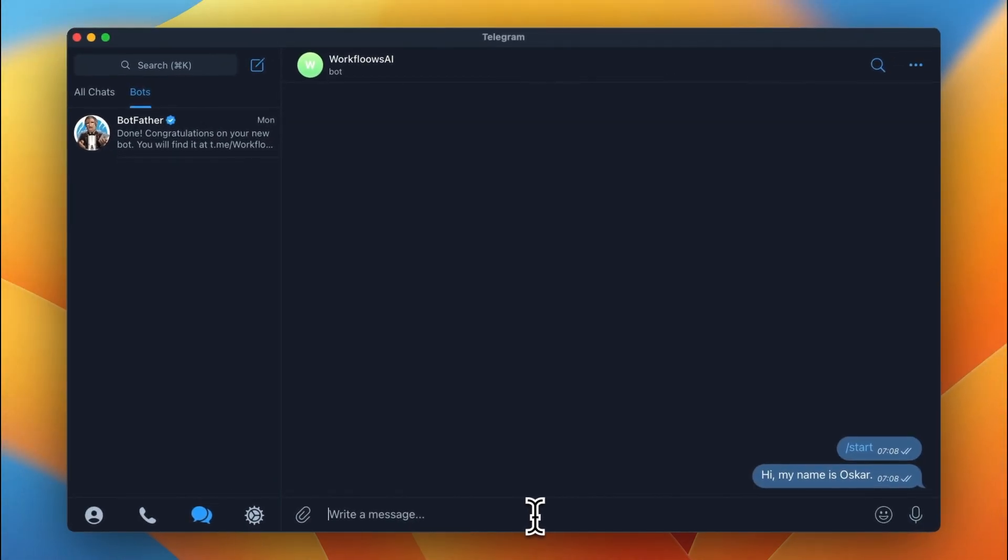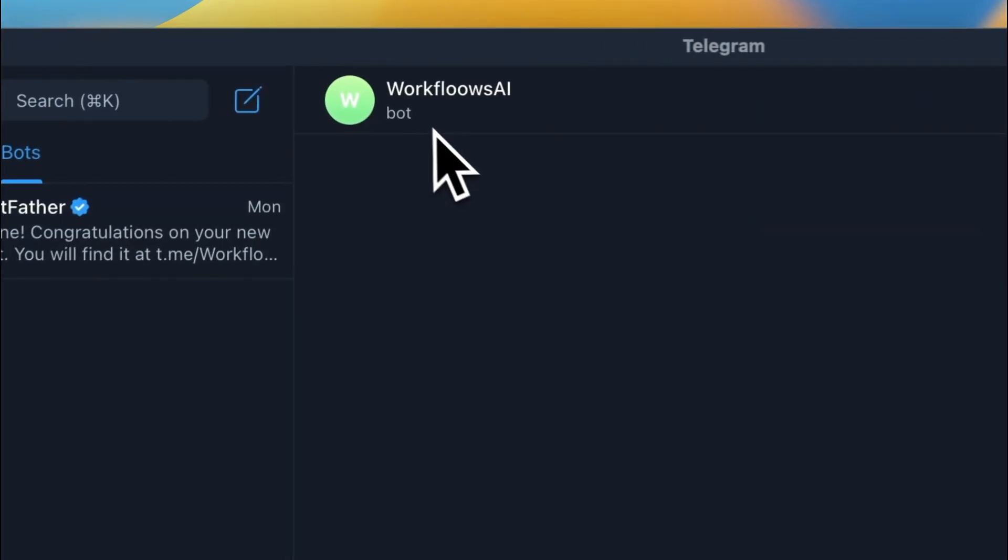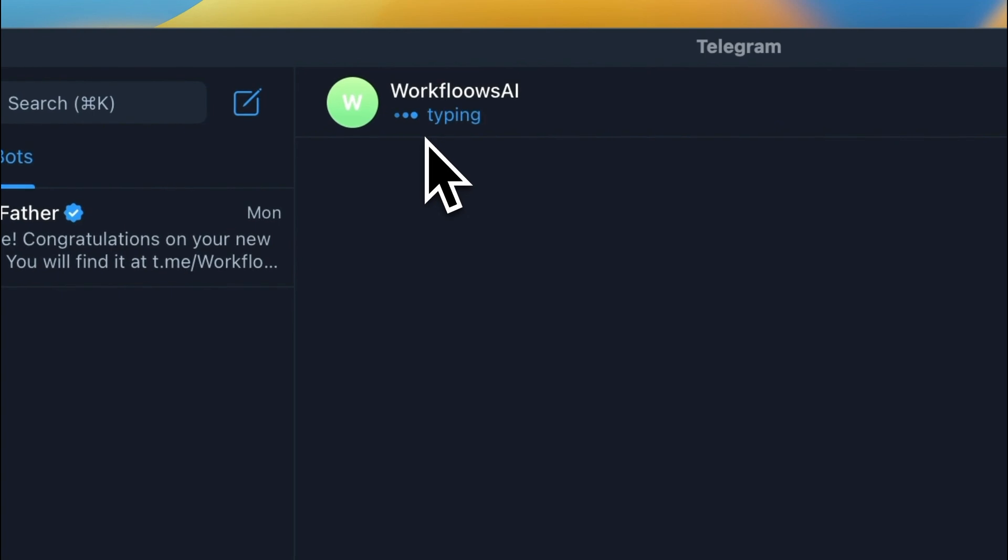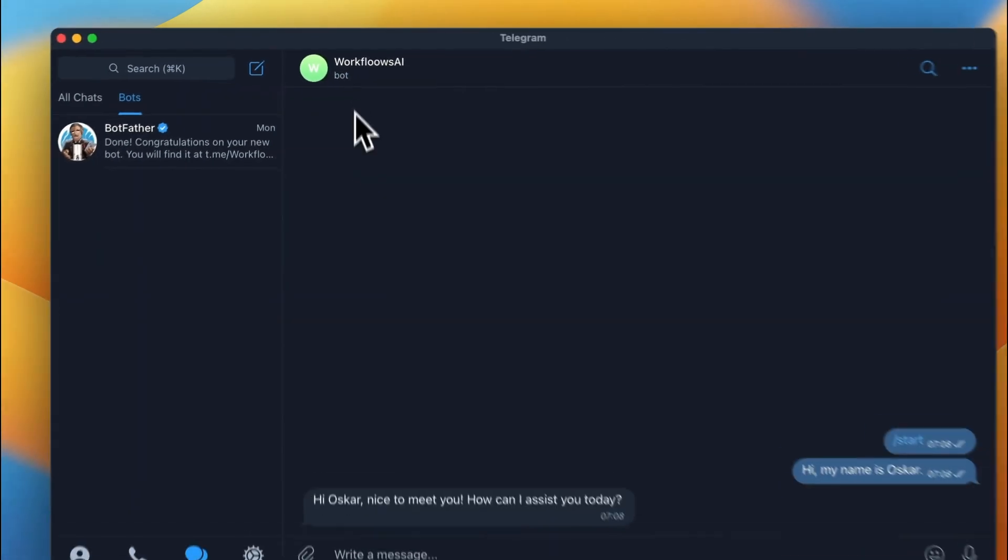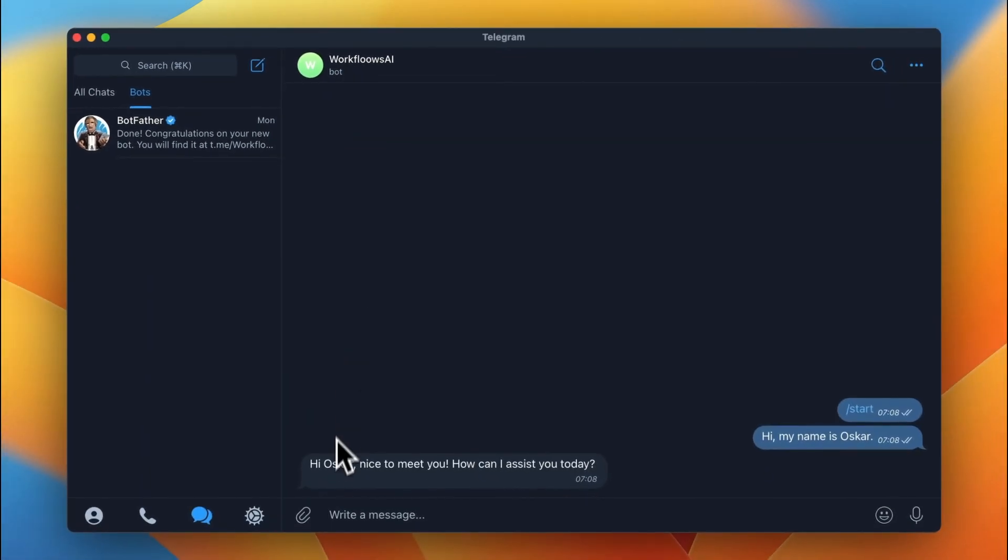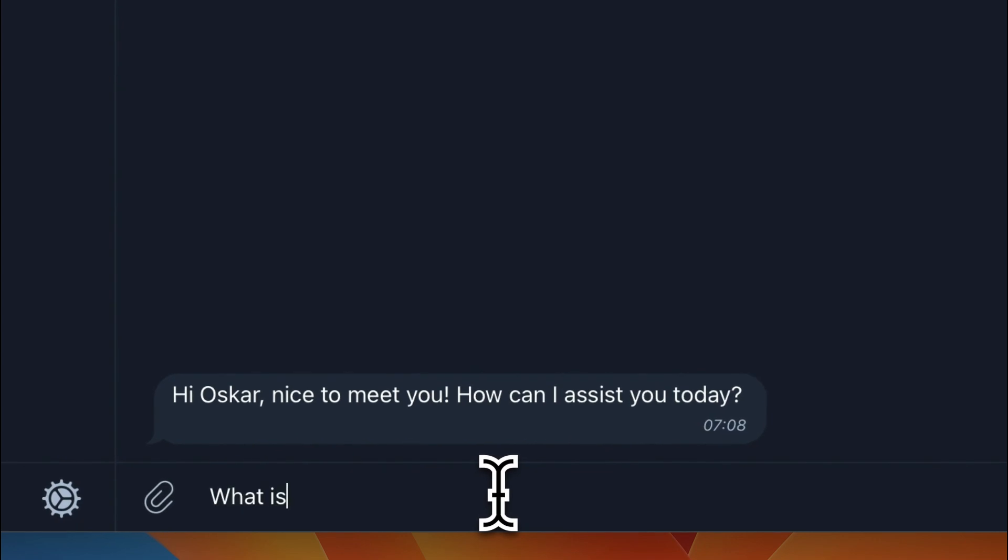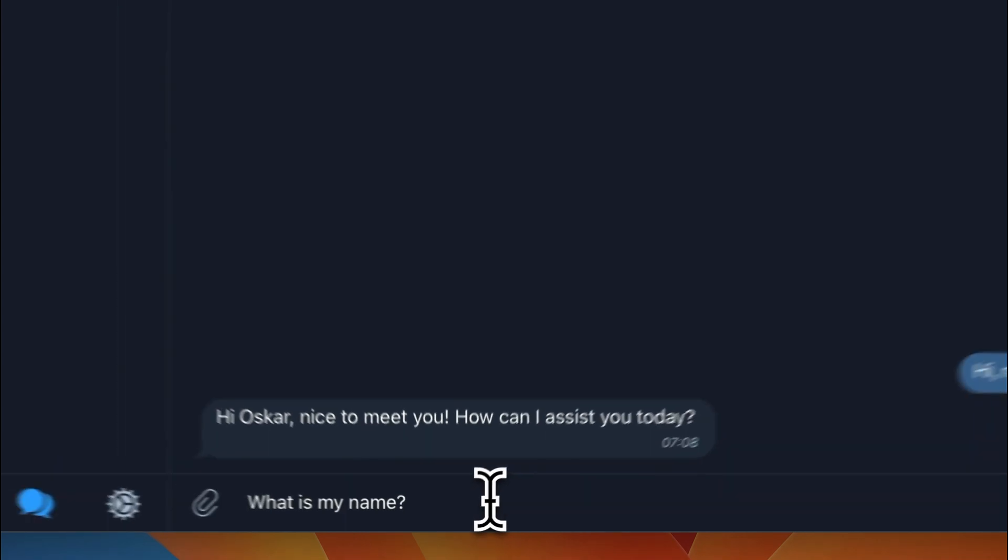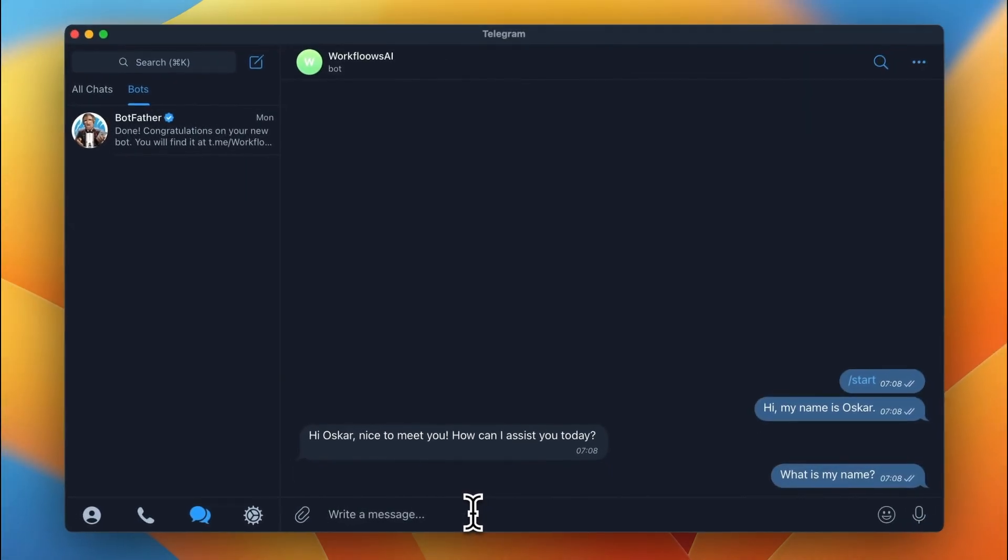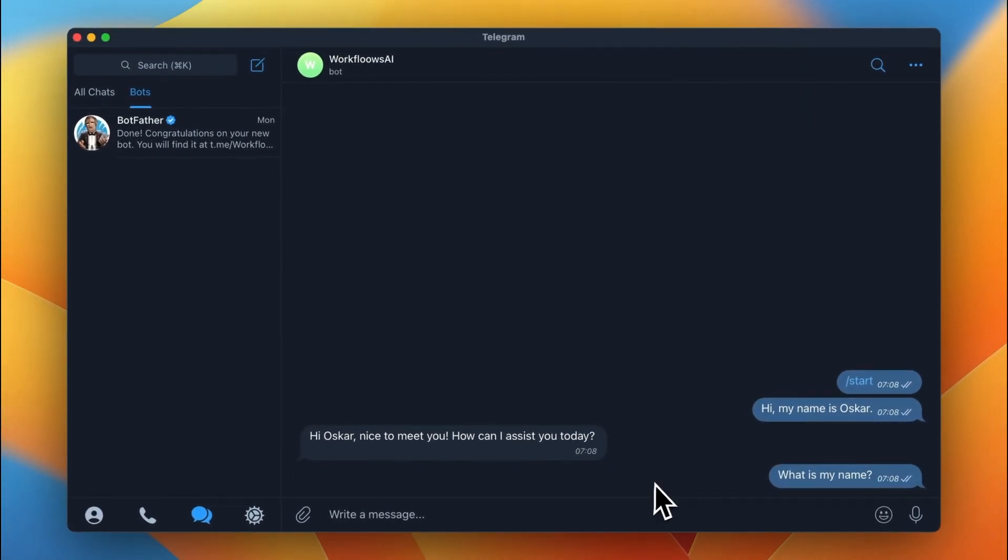And I will send also the welcome message, and what happens next is the typing action. This is something that we wanted to have. Please just note that I've just introduced myself. I said, hi, my name is Oscar, and OpenAI responds, hi, Oscar, nice to meet you.